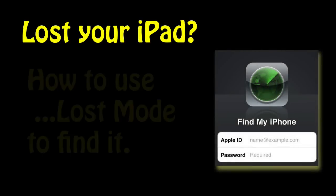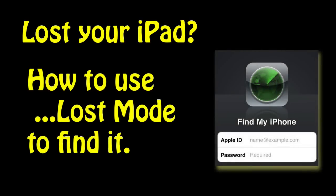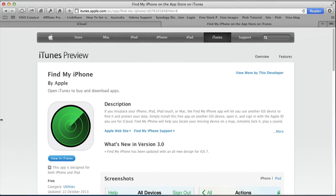This video is going to look at how you use Lost Mode to find a misplaced, lost, or stolen iPhone or iPad. On your iPad, you should download the app Find My iPhone. It works — it will find iPads even though it says Find My iPhone. You need to set up Find My iPhone on your iPad.